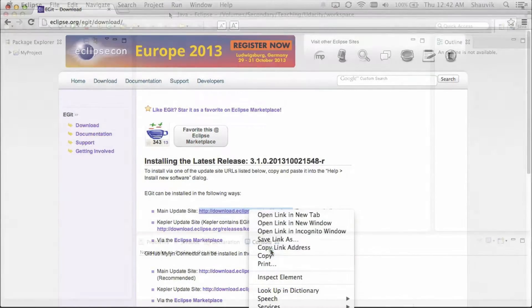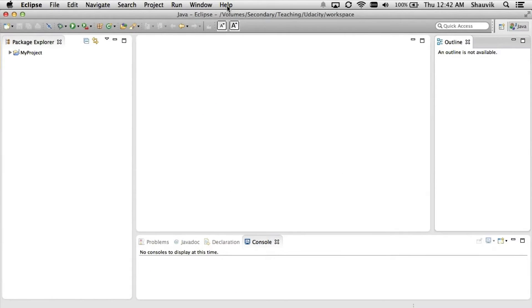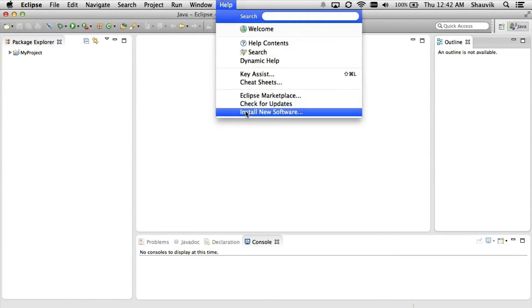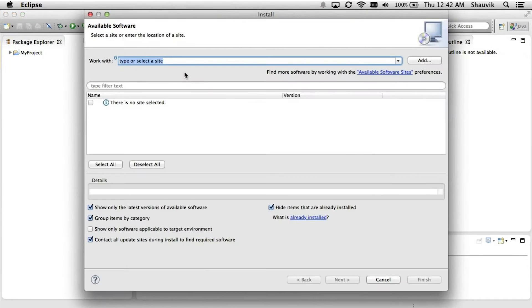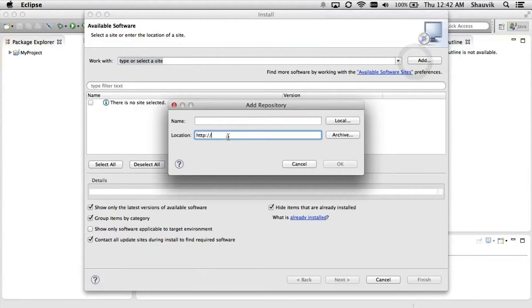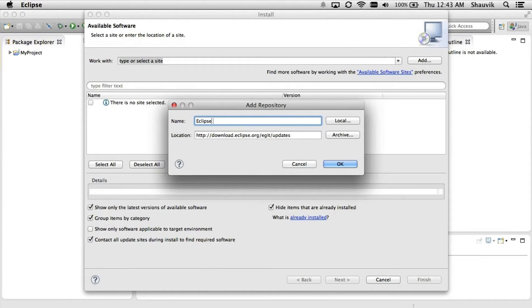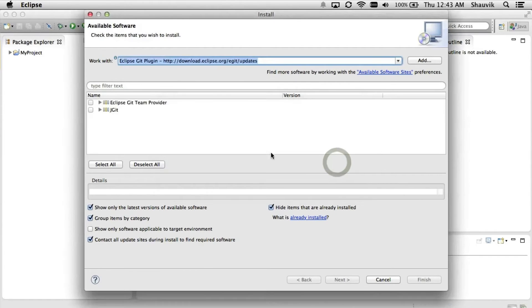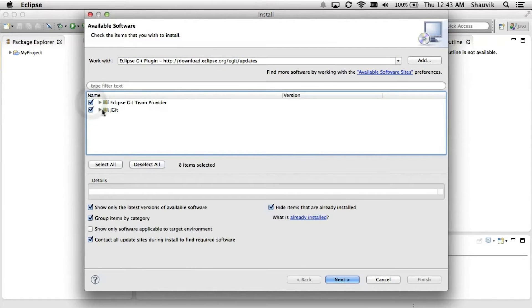In this case, we're going to copy this address. We go to Eclipse, then Help > Install New Software. We can click Add to add a new site from which to get software, paste the location we just copied, and give it a descriptive name — I'll just call it Eclipse Git plugin. When I click OK, Eclipse will go and look for plugins. As you can see, there are two options, and we can select both of them and click Next.